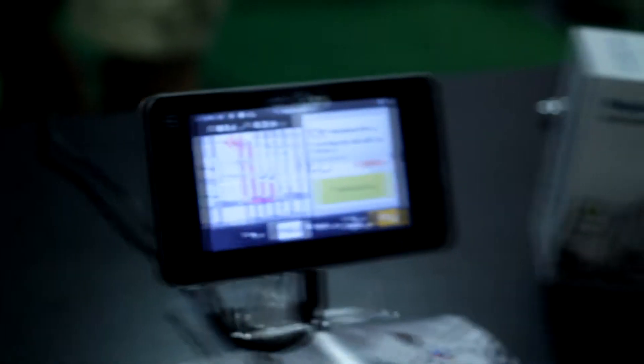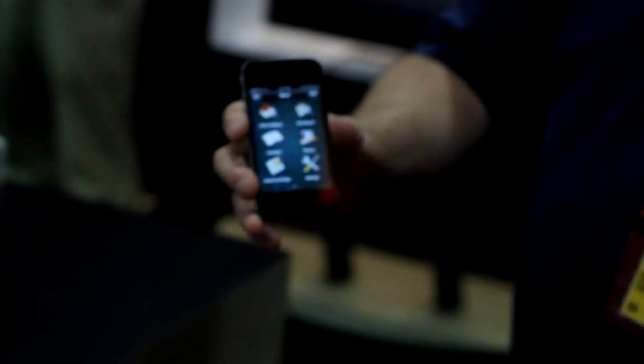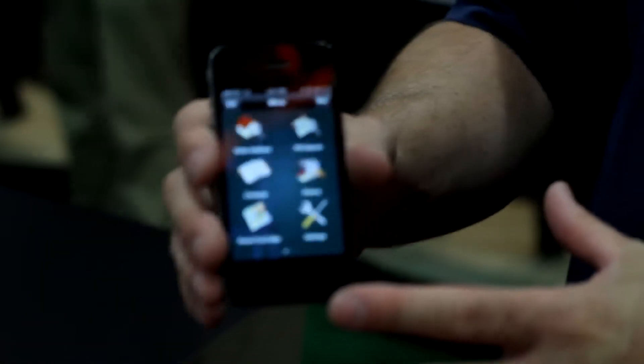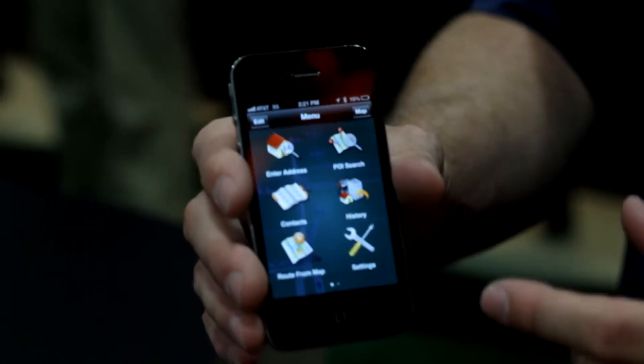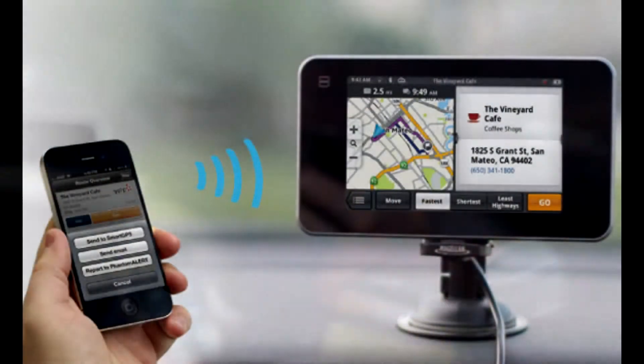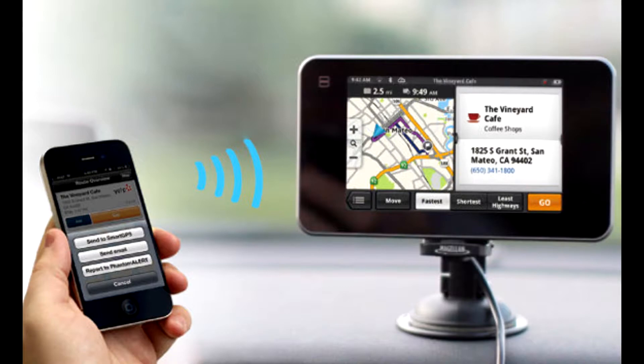We also have a navigation app on the smartphones for both Androids and iPhones that allows you to do all your planning on your phone and then click a Send To button and send it right to the device.